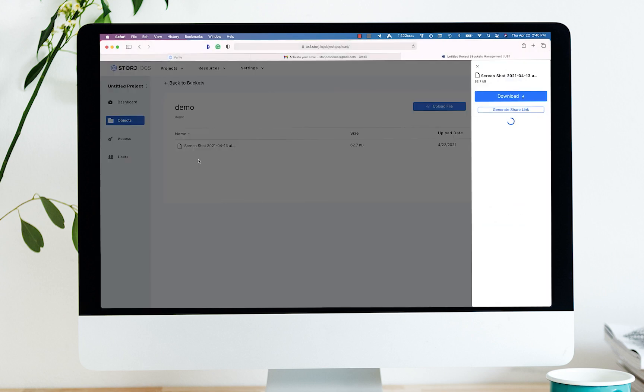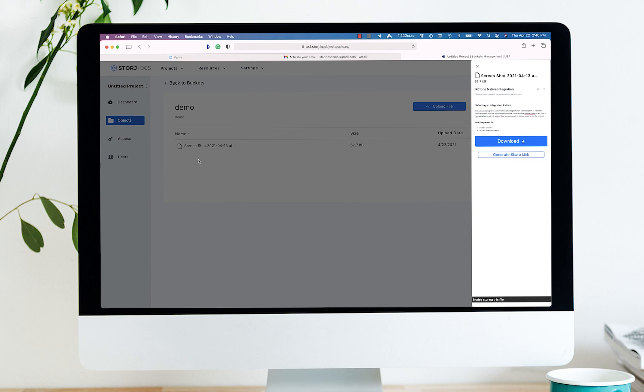As the screenshot is uploaded, you can see that it promptly encrypts, erasure codes, splits, and uploads 80 or more pieces across geographically diverse storage nodes.